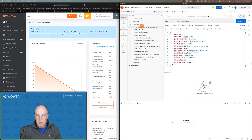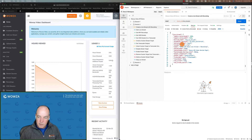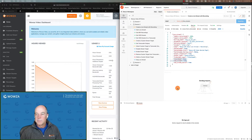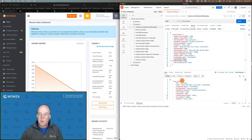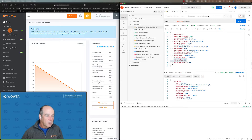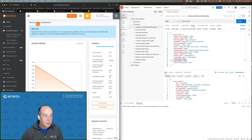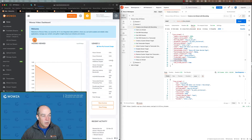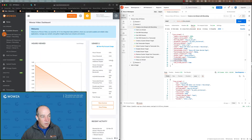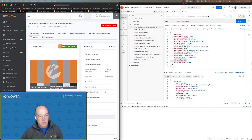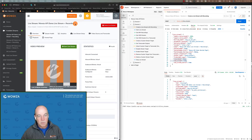We're back in Postman like we have been previously. We have a new payload, slightly different. We've got a couple things here that enable the recording for this live stream. So we're going to go ahead and create it. And while that's cooking, we're going to come back over here and refresh our page and notice that now we have a brand new live stream — the one we just created with recording.